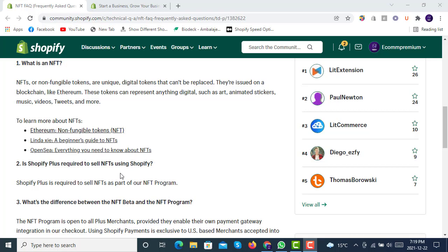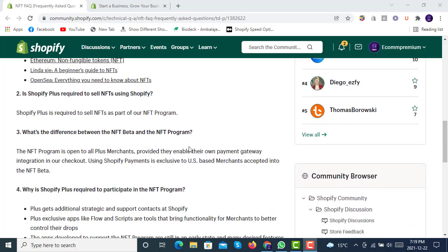Shopify is now allowing all verified merchants around the world who own NFTs to sell and mint their NFTs using Shopify Plus. You can place NFTs on your branded website and sell from there.